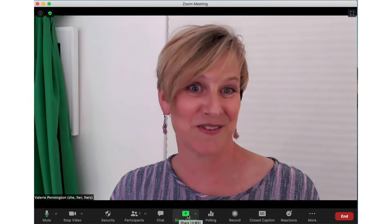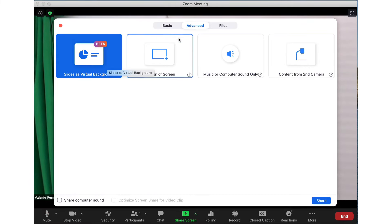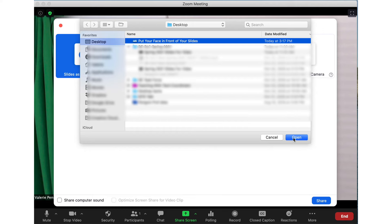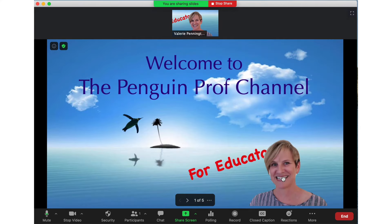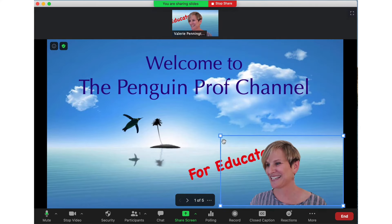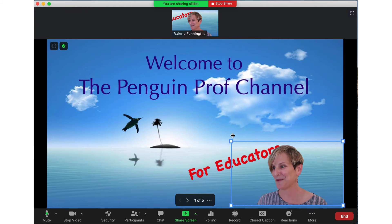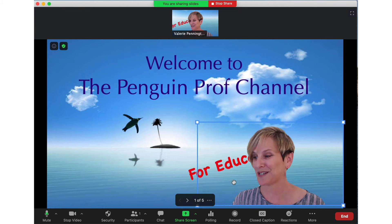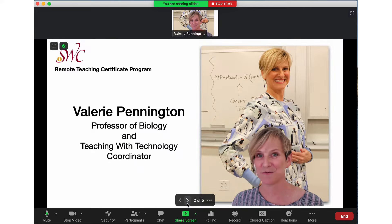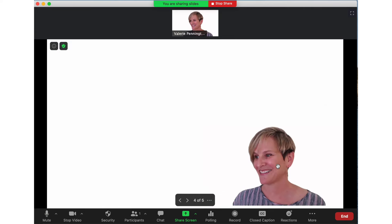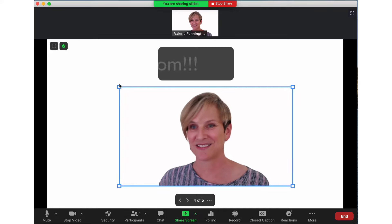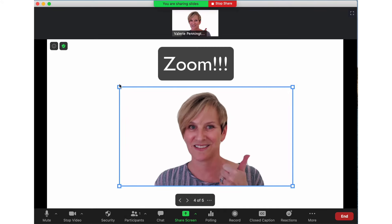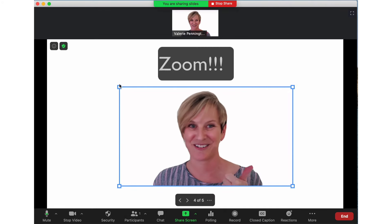We're going to do the same thing so you can see the difference. And here I am again — I gotta say, usually using a green screen makes a huge difference, but it really doesn't in this case. Zoom — that's incredible.